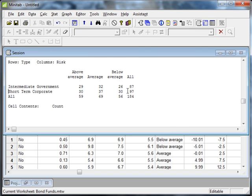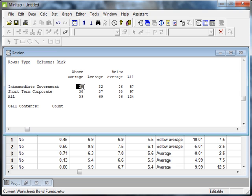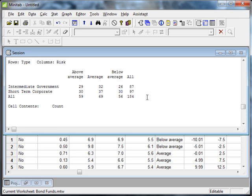It gives us the output here in the session window and it summarizes the data for us in a contingency table. Using the formulas for probability, you could compute a joint probability. If I randomly select a fund and it's an intermediate government fund and it has above average risk, that's a joint probability. 29 divided by 184 would give me that probability. But Minitab actually can compute all that for us. So if you are more comfortable going to this point and then using a calculator to compute the probabilities, that's okay, or you could use the functionality in Minitab to compute those probabilities for you.